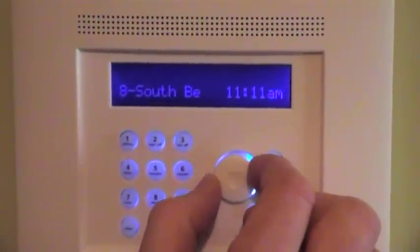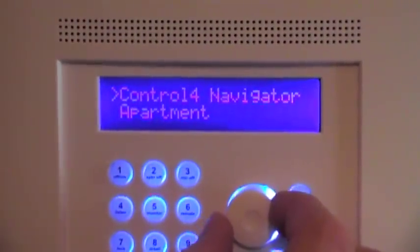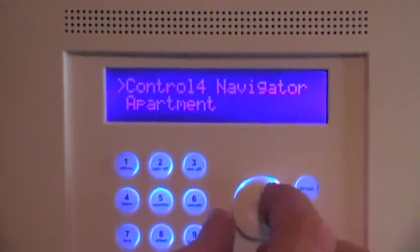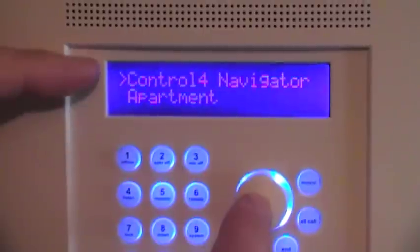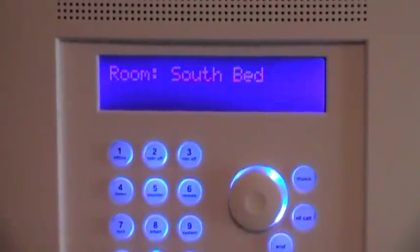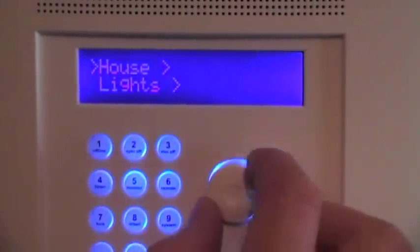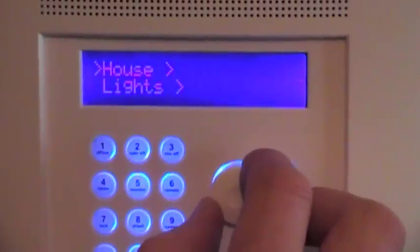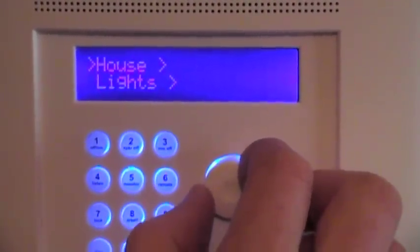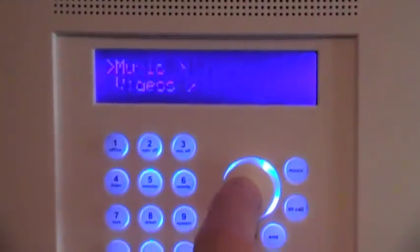If you take the volume knob one click to the right, you'll have all the other rooms in the address book below this. The first option is Control 4 Navigator — click that. It'll be just like using a Control 4 remote controller. It'll tell you what room you're in and you can switch that. But since this is in this room, that works really conveniently for us. Go down to Music.